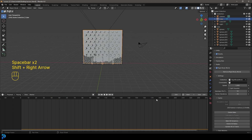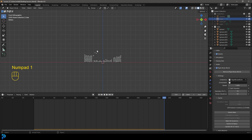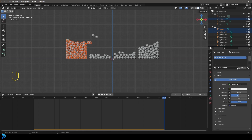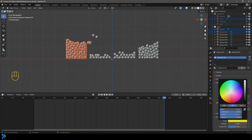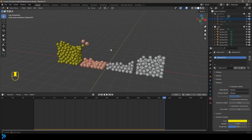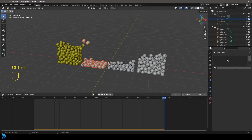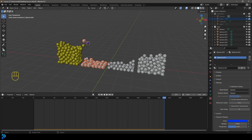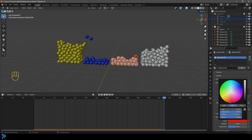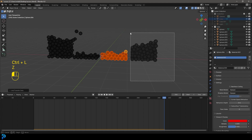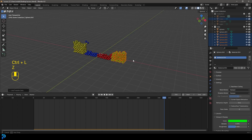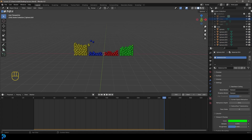Go to the very end frame — frame 250 — and hide everything except the spheres. Grab some of the spheres in one color group, hold Shift to select one, go to Materials, click New, and in Viewport Display give it yellow. Press Ctrl+L to link those materials. Repeat this process: grab another group, create a new material and make it blue, Ctrl+L to link. Then another group — red — Ctrl+L. And another group — green — Ctrl+L. Now all four color groups have their materials.